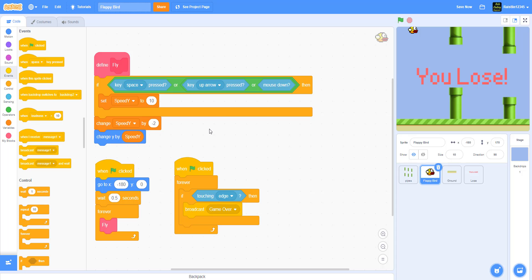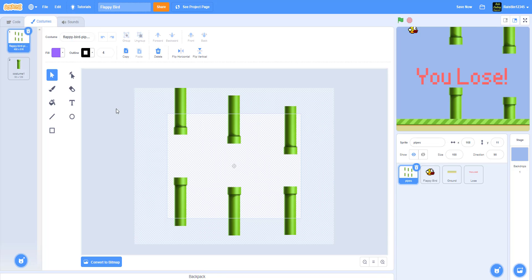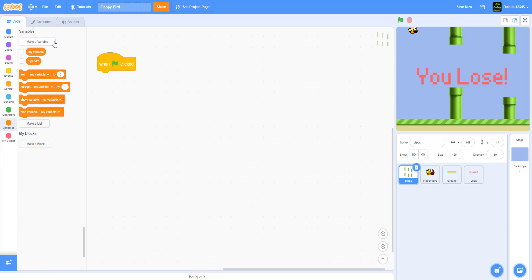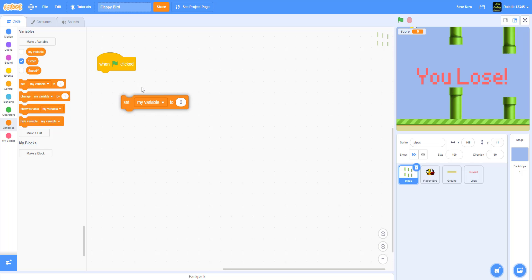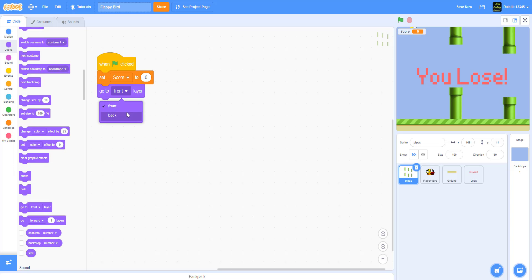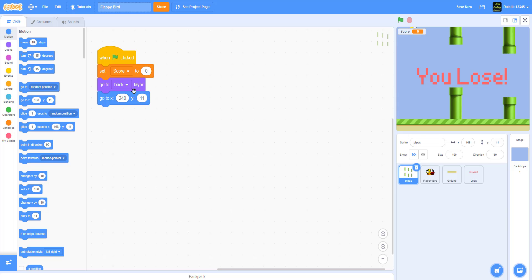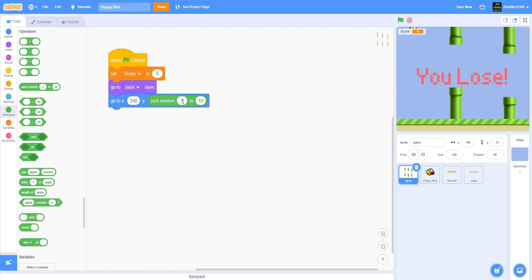Now let's code the pipes sprite. Add 'when green flag clicked.' The pipe costumes have three different sets at different elevations for variety in difficulty. Make a new variable called 'score' and set it to 0. Send the pipes to the back layer, go to x: 240, and pick a random y position between negative 20 and 40.